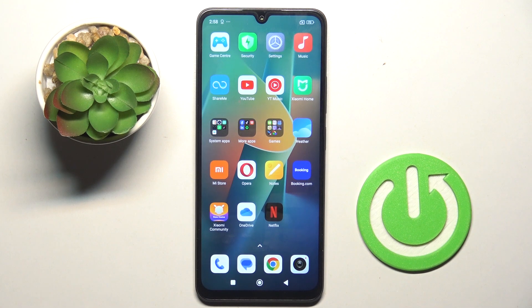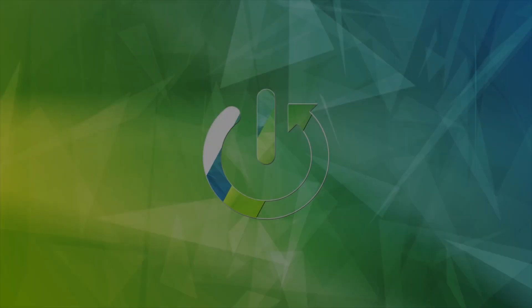Hi guys, in front of me Spoco C75 and let me show you how to activate and use camera timer.